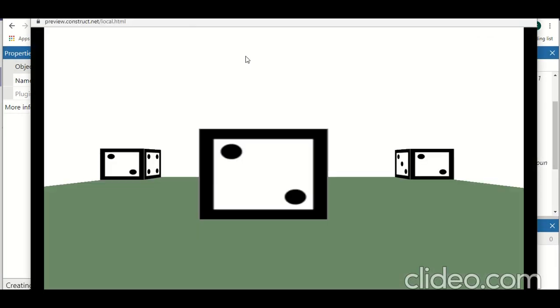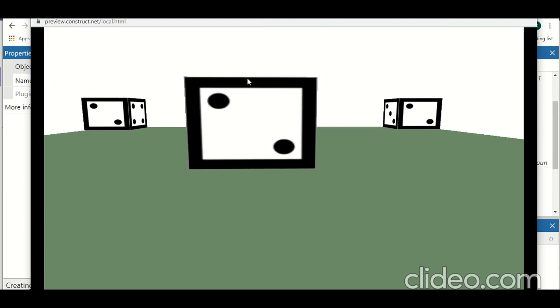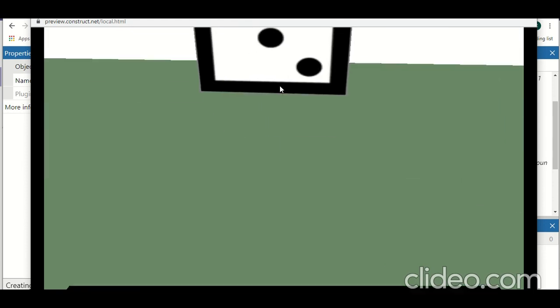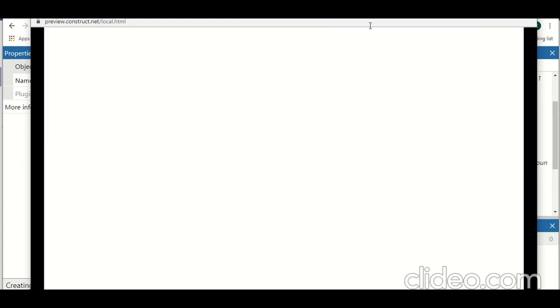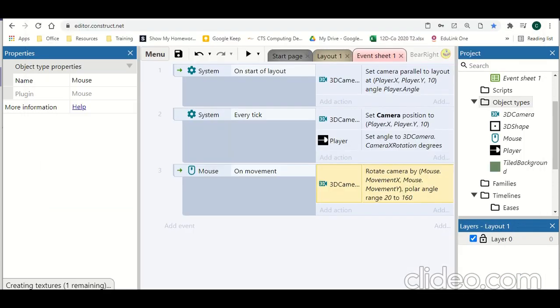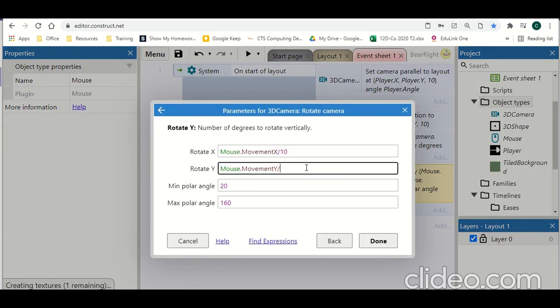Hit play. And now we're able to control the camera. Now this camera is extremely sensitive. So what we're going to do is go back, double click on our code, and we're going to divide this number by 10.